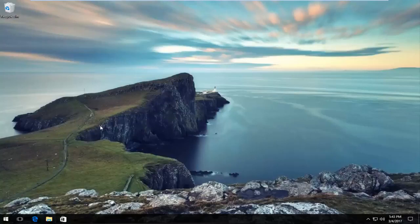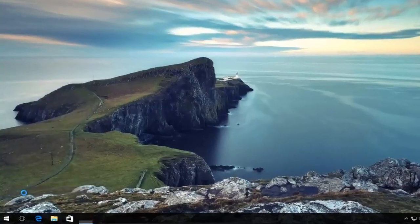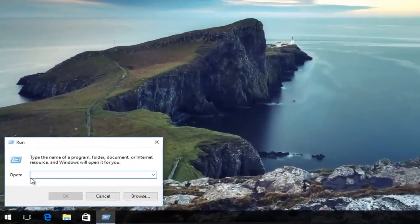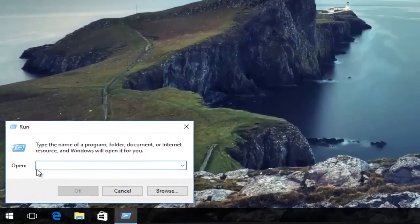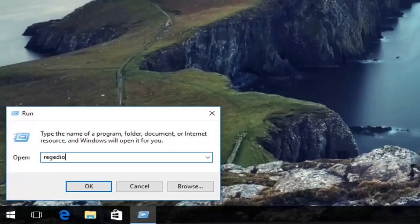So we're going to jump right into it. We're going to start by right-clicking on the start button, and then left click on Run from this menu. Now that we have this Run window open, we're going to type in regedit and then hit OK.